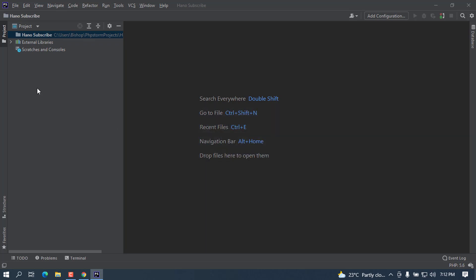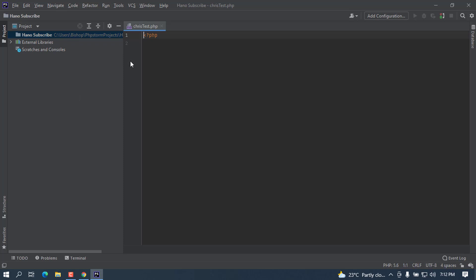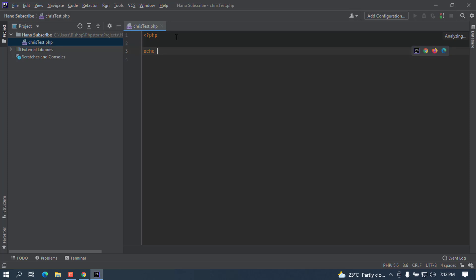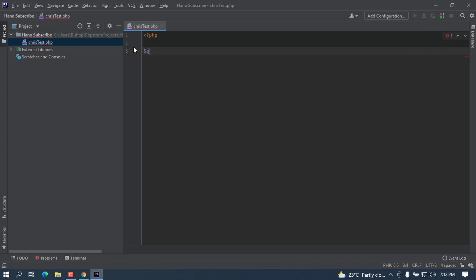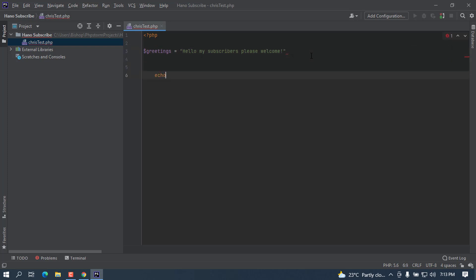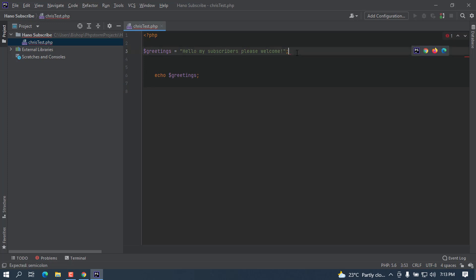Let's wait for it to be opened. You can see now it opened PHP for us. I can try to set some variables like, for example, let me say greeting equals "Hello my subscribers, please welcome." Let me try to echo this: echo greetings. Put semicolon here too. Let me try to close my PHP.